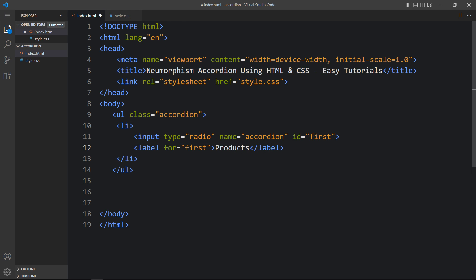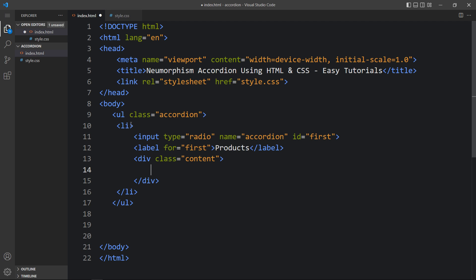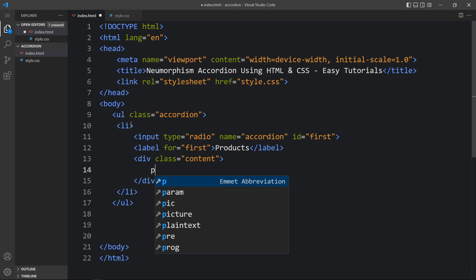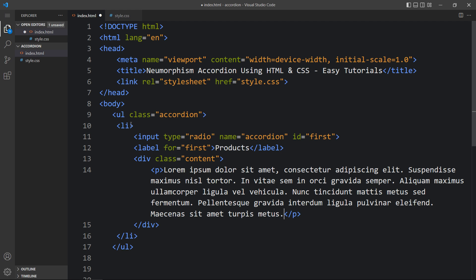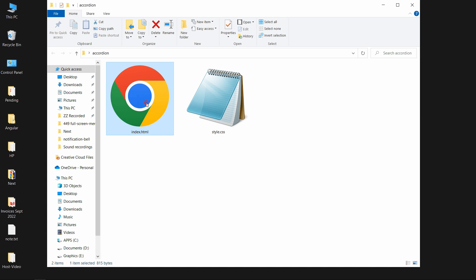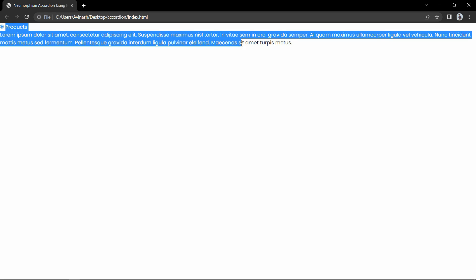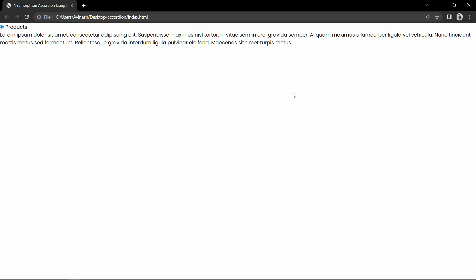After that we have to add the description of the first accordion. So here we will add one div with the class name content, and in this content we will add text in a p tag. This is the first list. Now let me open this HTML file with the web browser. You can see the radio button, then 'Products' and the description.